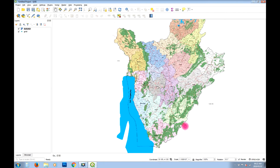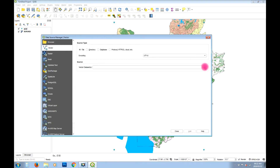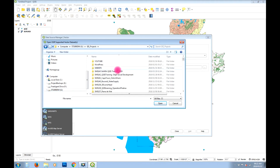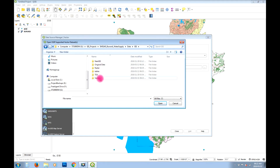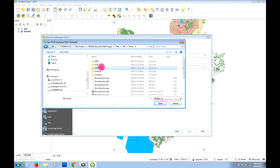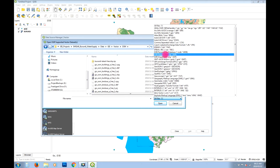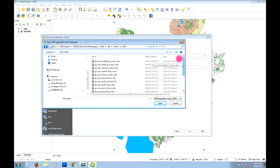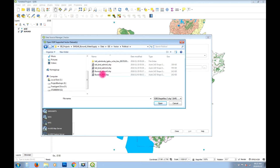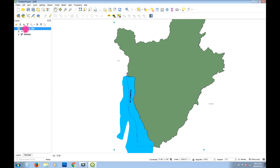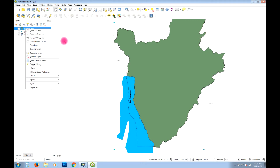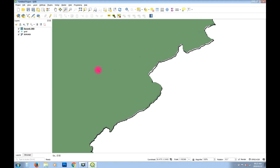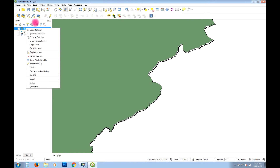We can close down the Georeferencer. Looking at the result, it looks like the image is in the right place. To verify, I'll add a vector layer for the Burundi national boundary shapefile. It's close — not one hundred percent, but pretty close. Any offset is either an issue with my control point placement, the accuracy of the vector file, or my georeferencing itself.